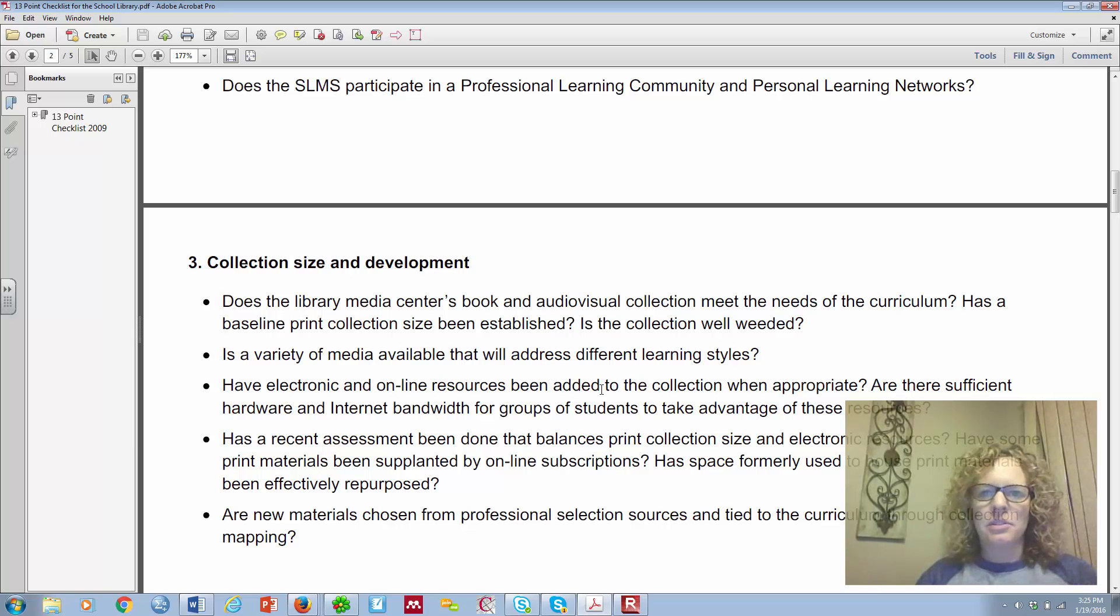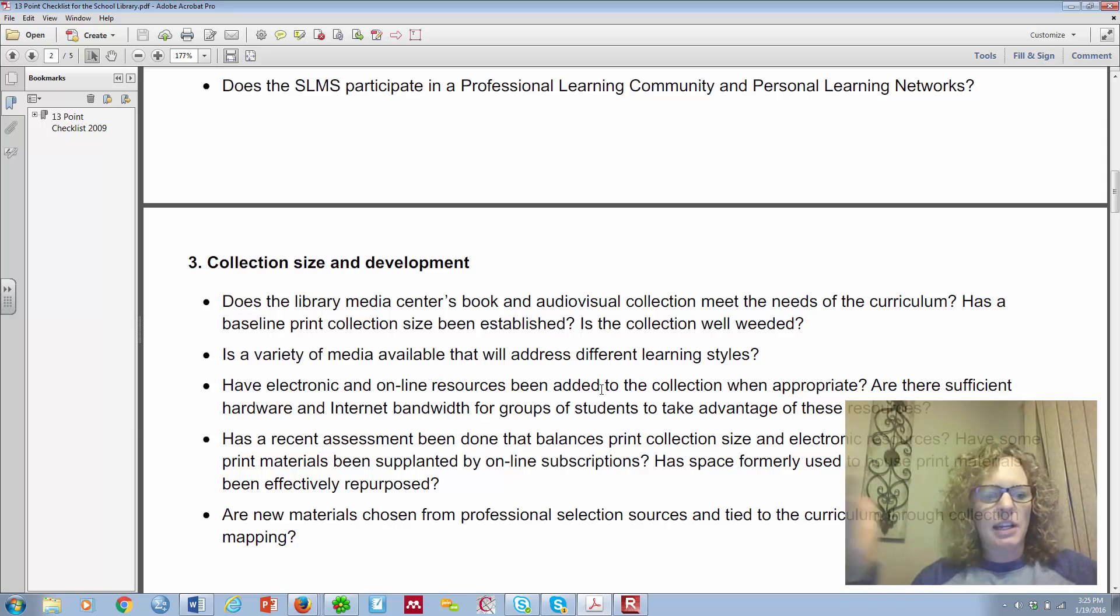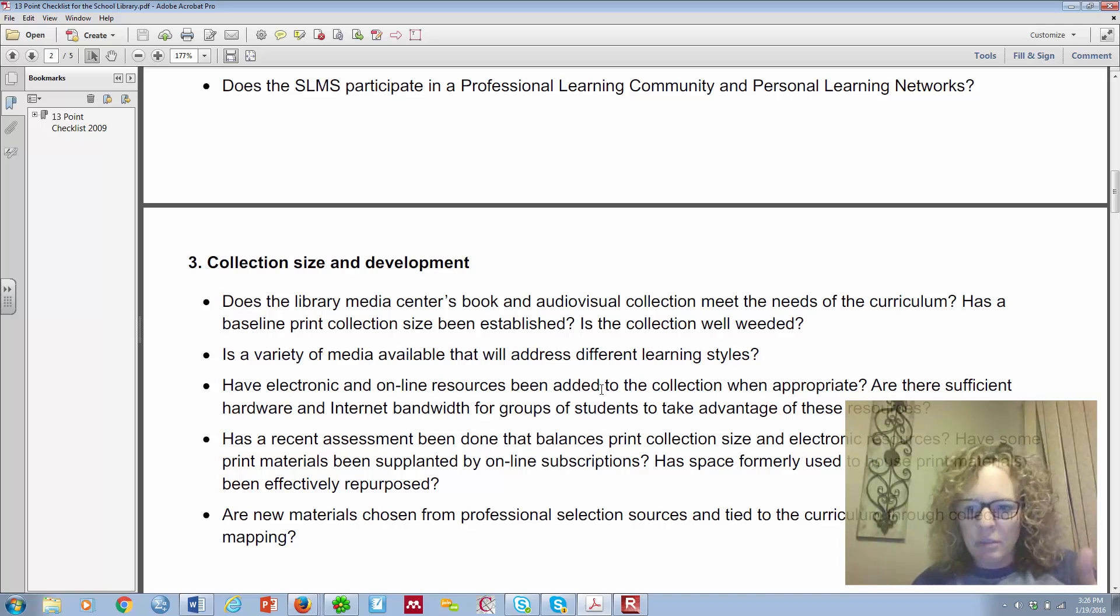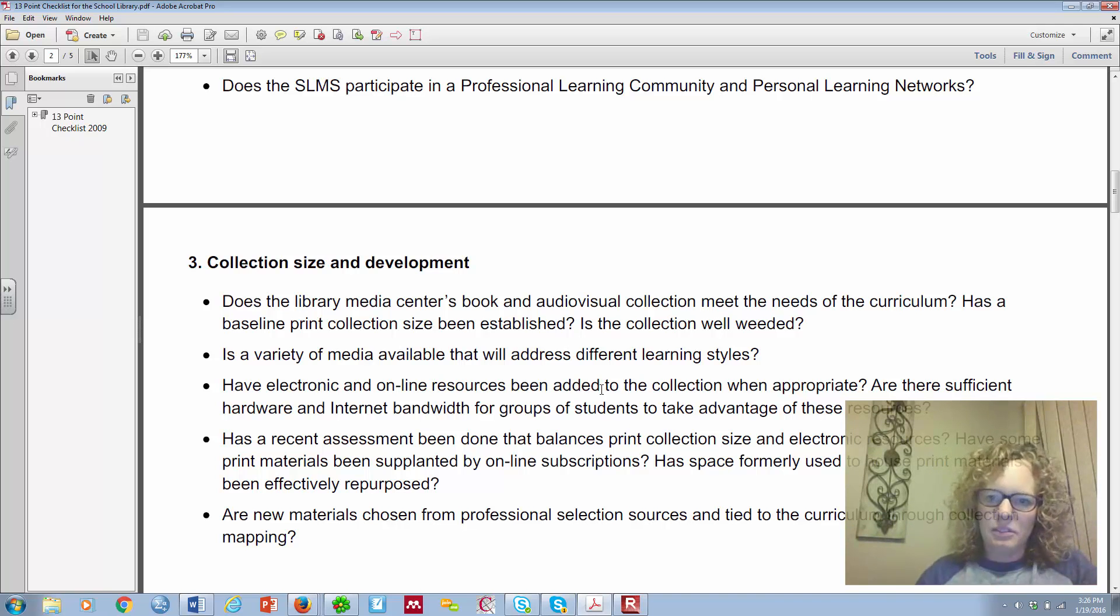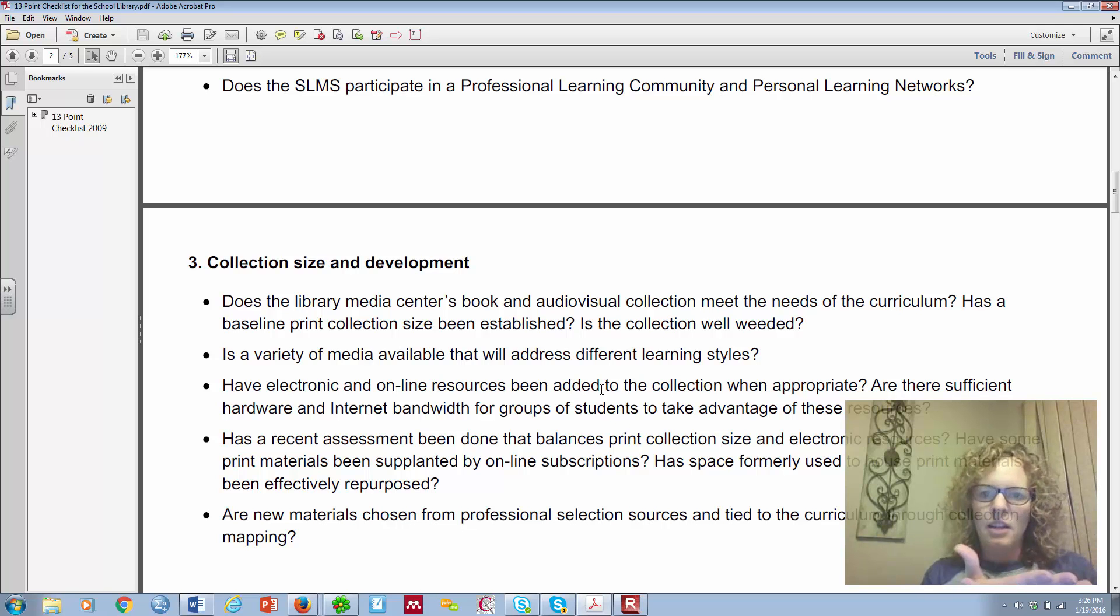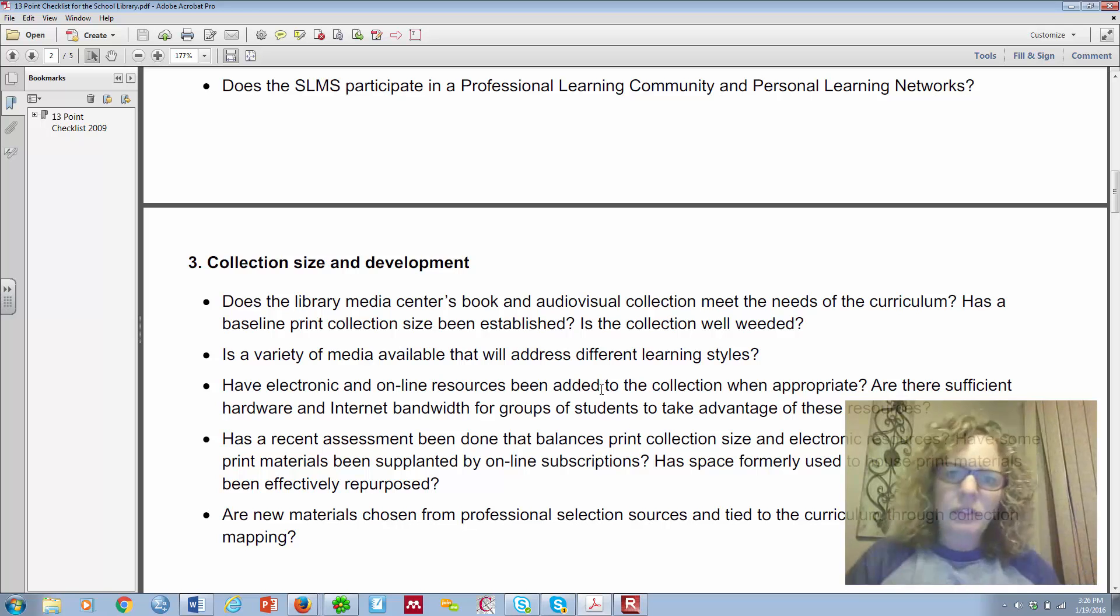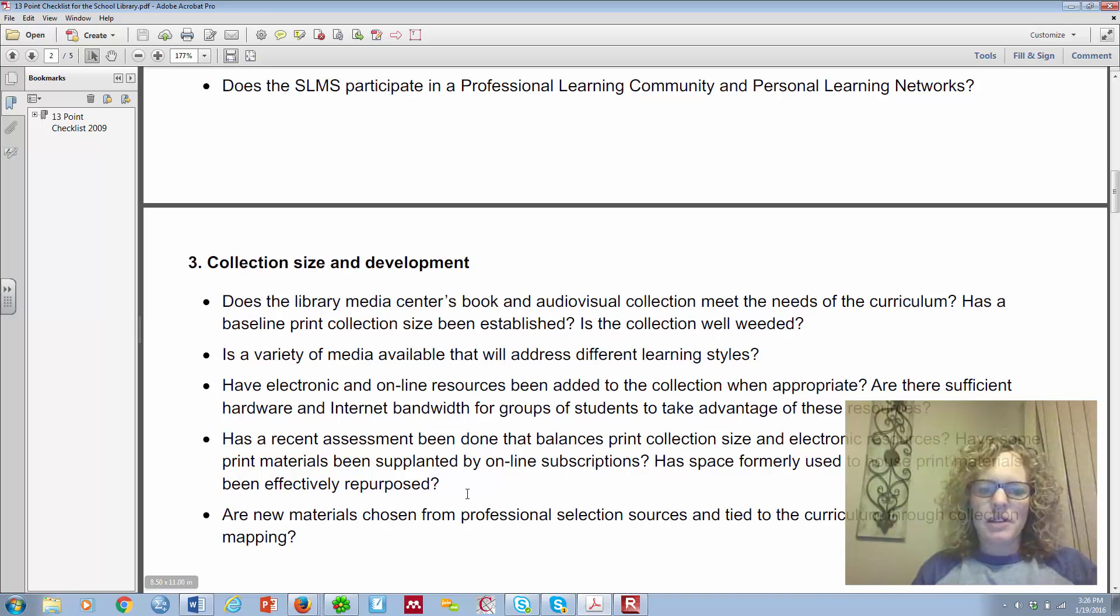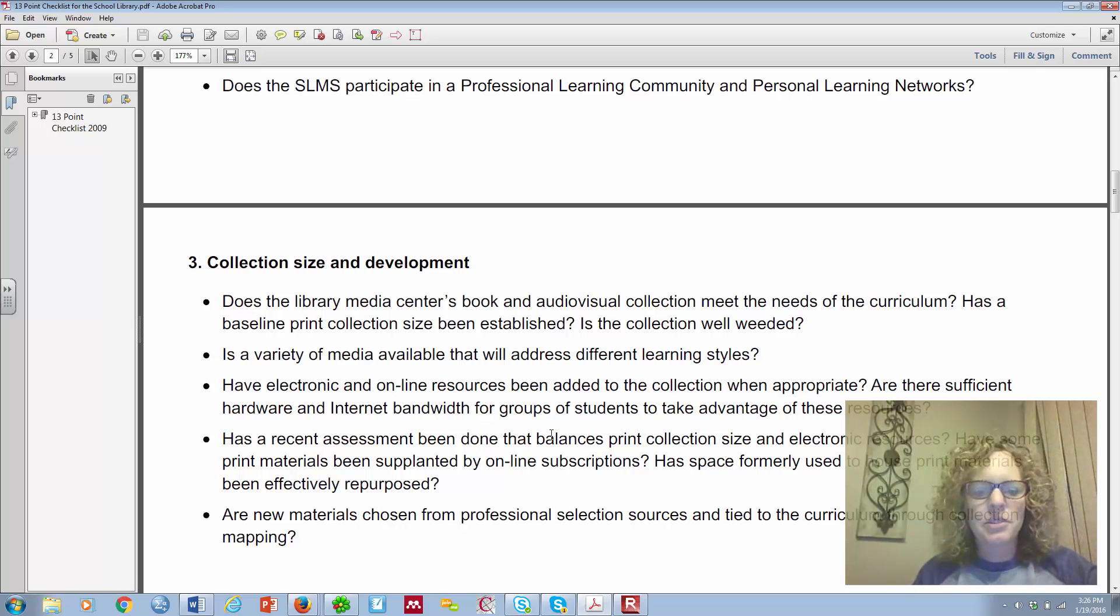So we're going down here and we're going to look at number three, collection size and development. So there's five questions here that I just want you to think about. We're not going to provide the answers to these questions. We're just going to think about them and how might we answer those questions. What do we have to do to find the answers to answer those questions? So it's the how. It's not the actual answer that I'm concerned about in this lesson, what we're doing. It's the how. How do I answer those? What do I need to do to be able to come back to the principal and say, yes, our collection meets the needs of the curriculum and here's why.